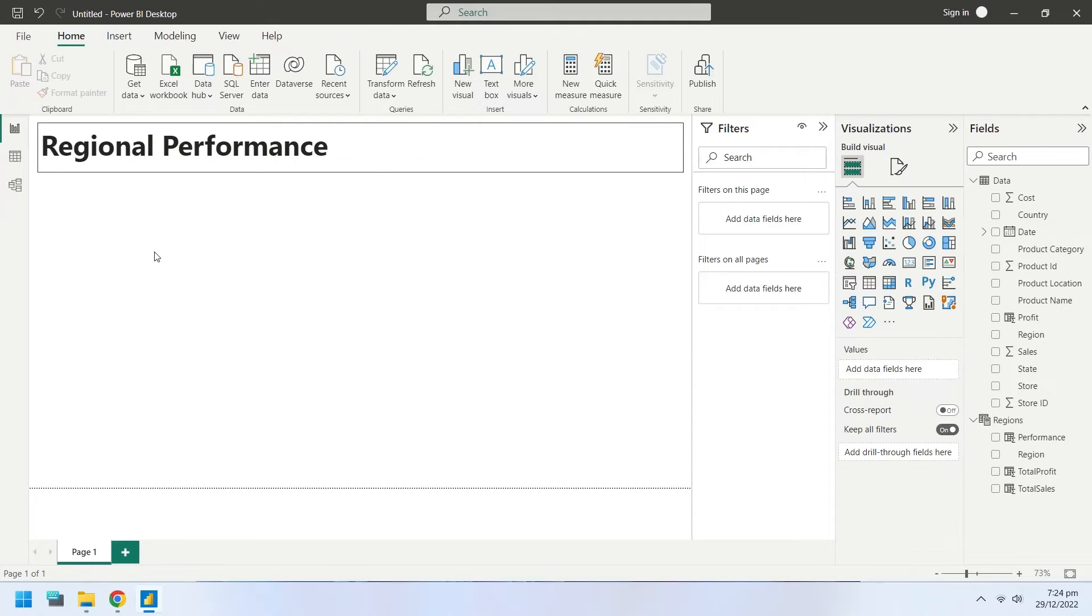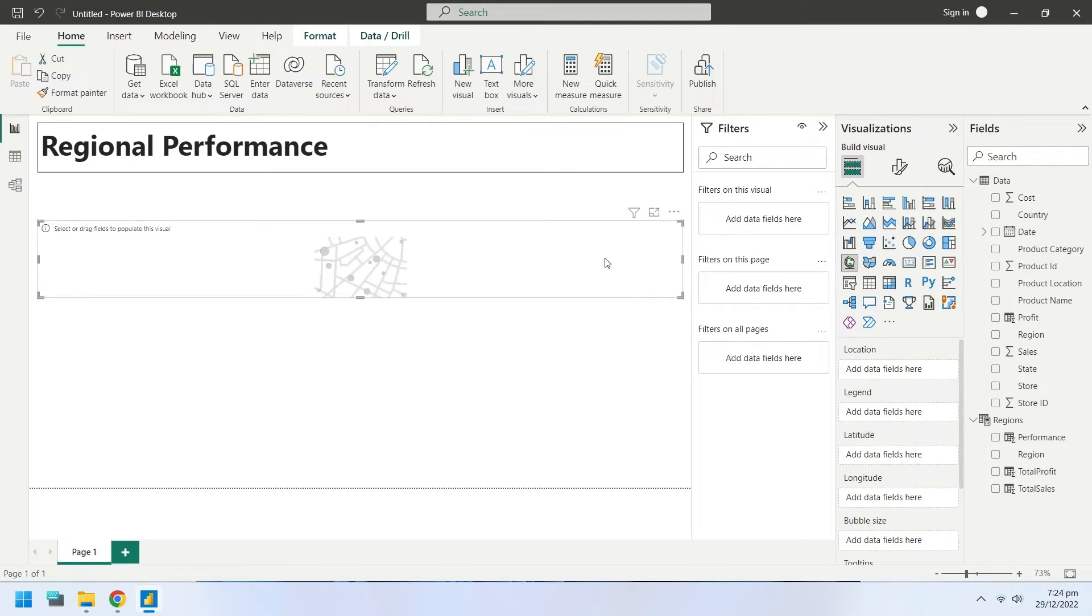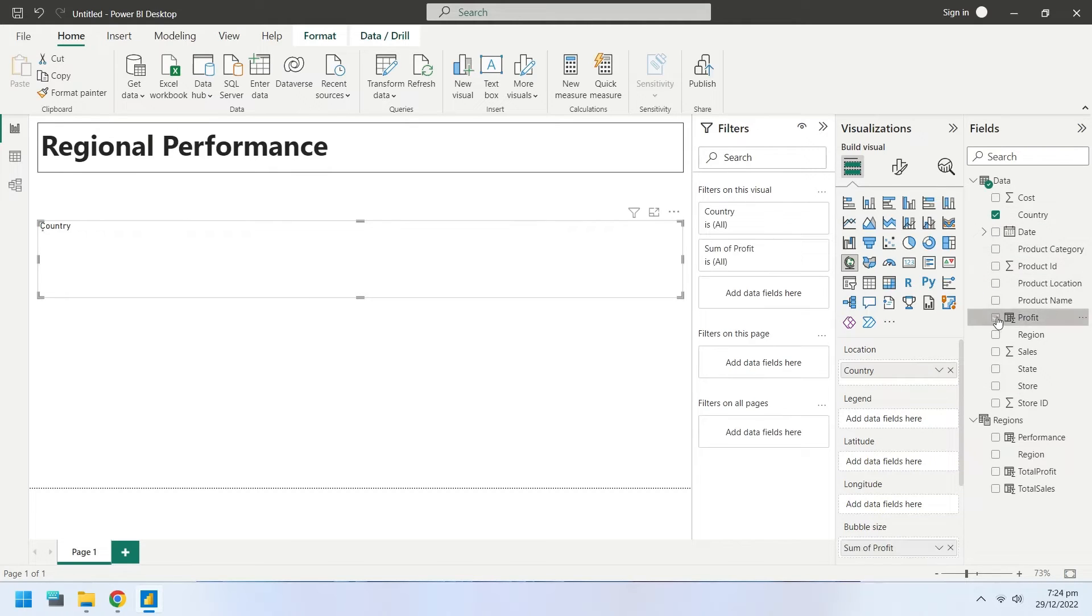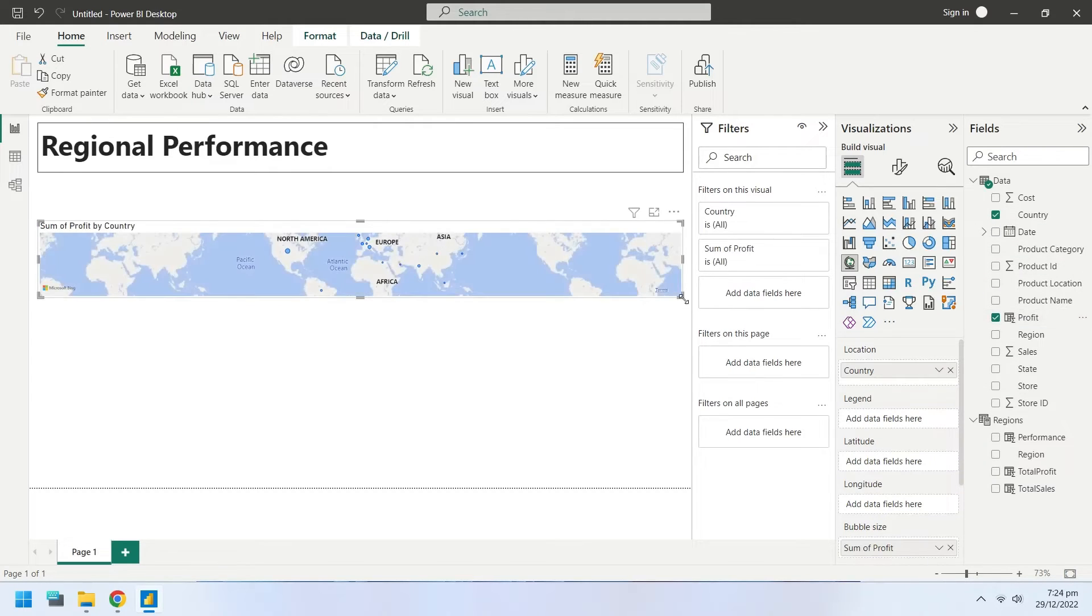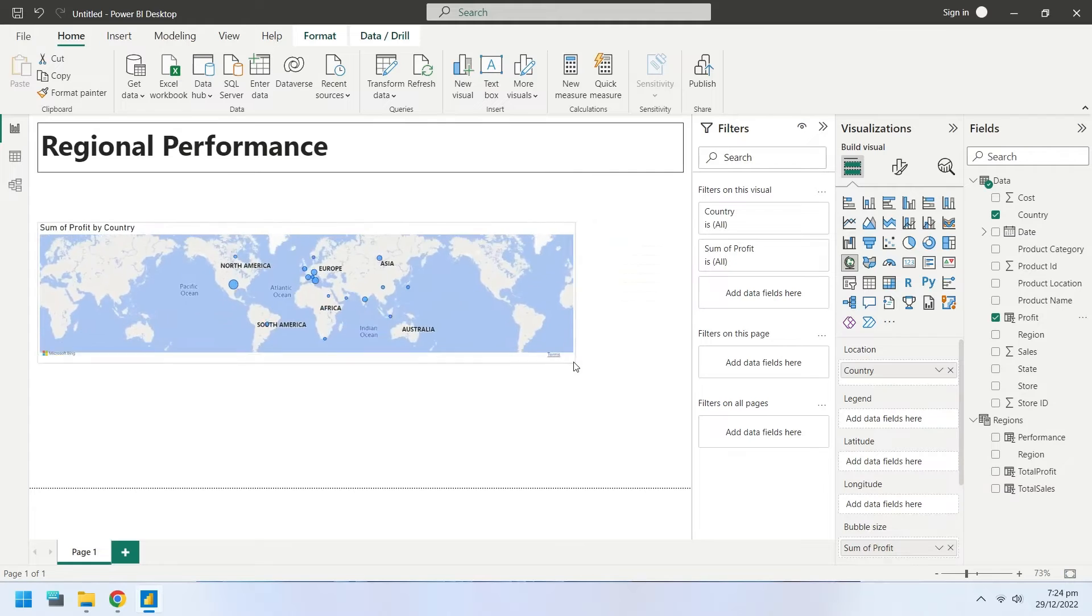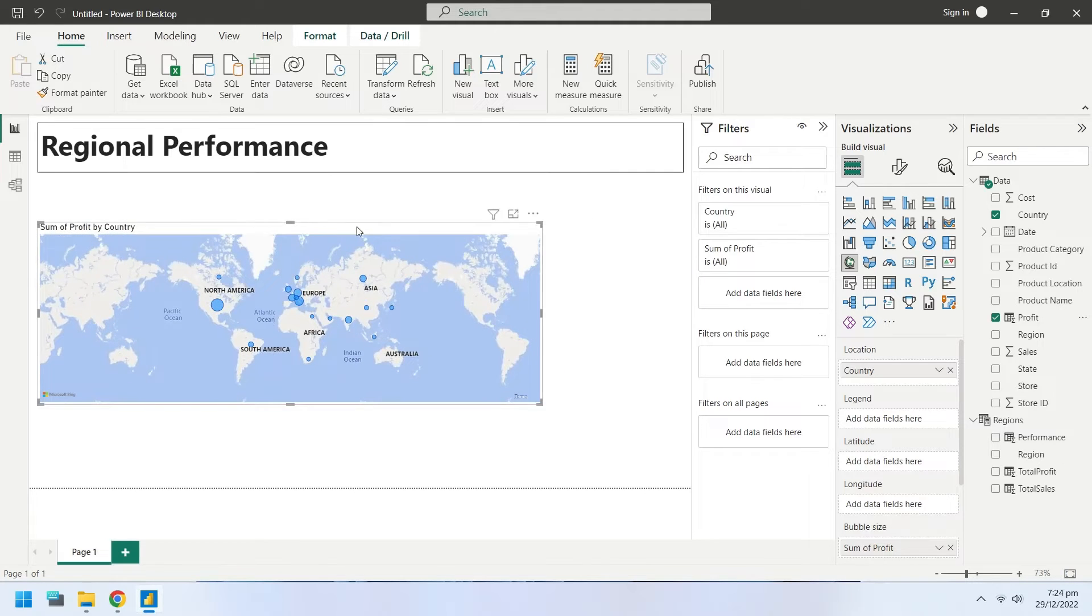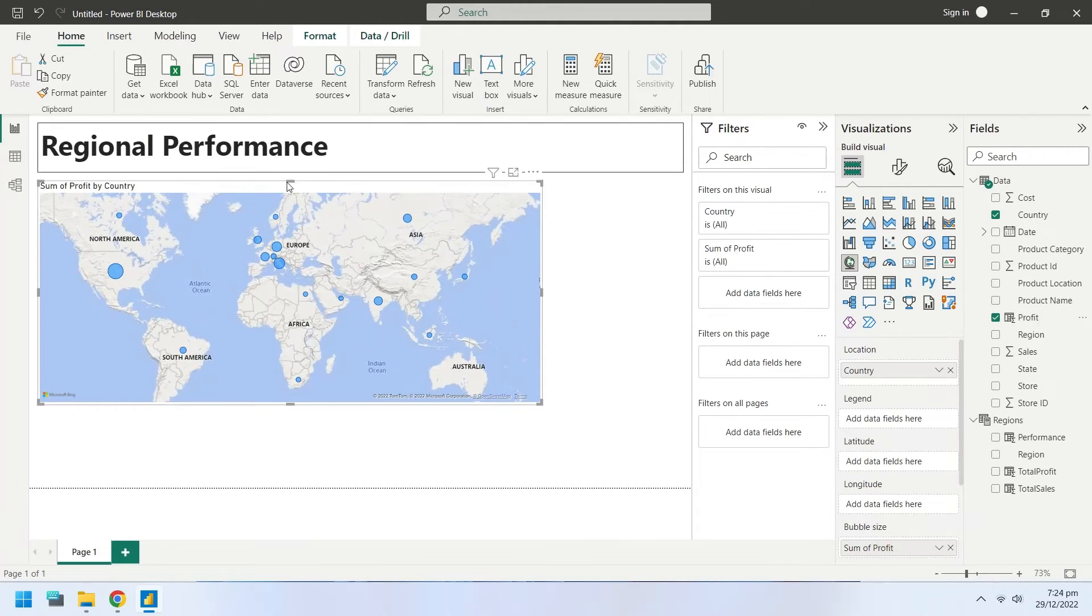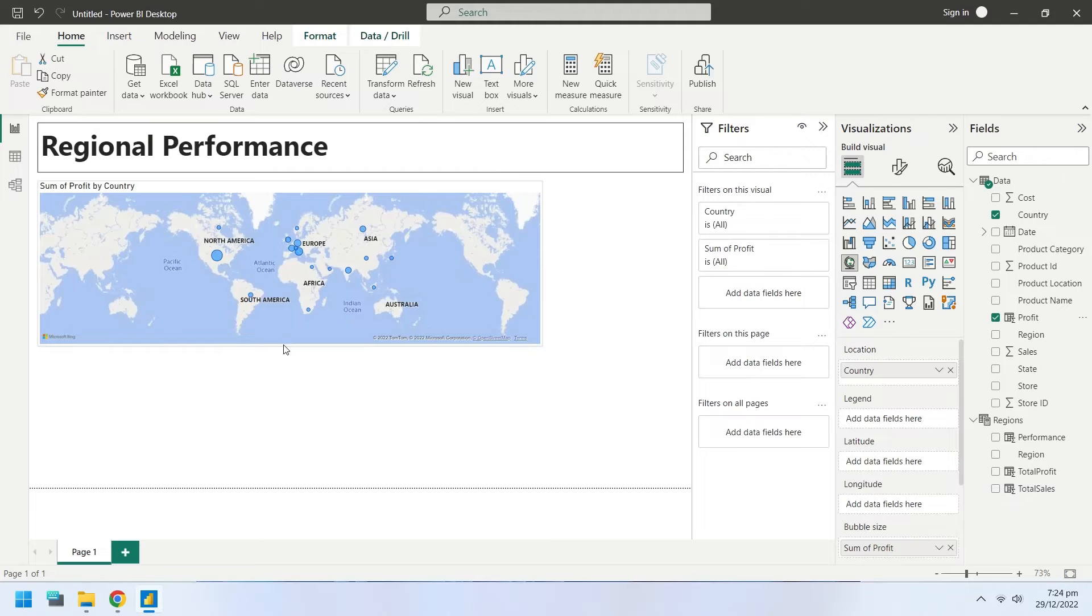Insert a map chart to display the countrywise profits on the dashboard. Select country and profit field from the data table. Place the chart on appropriate position.